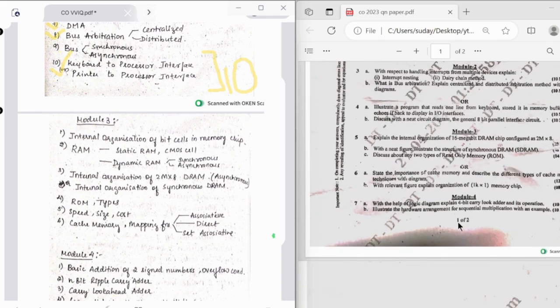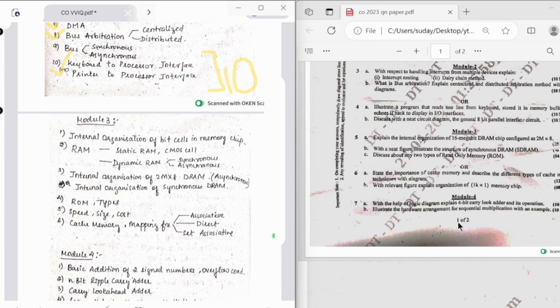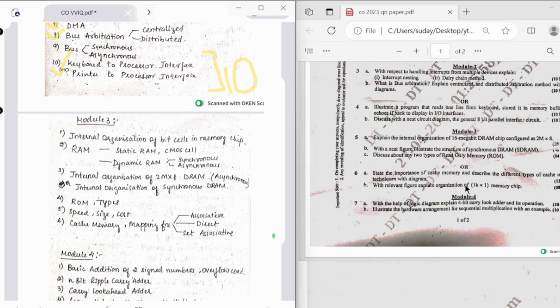Moving on to the third module questions, they have asked us to explain the internal organization of 16 megabit DRAM. Then we have illustrate the structure of synchronous DRAM types of ROM, and then importance of cache memory and describe the types of cache mapping techniques with diagram. This is pretty important. Then organization of memory chip.